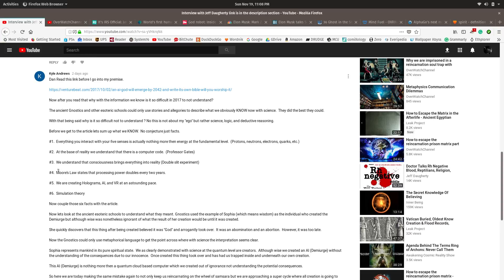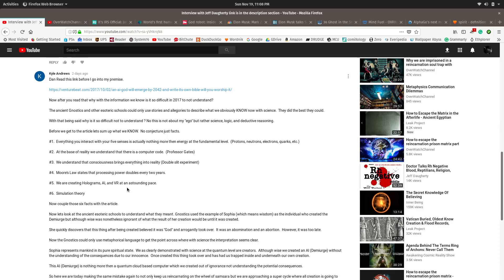Back to the comment here. He mentions Moore's Law, the processing power doubling, and that we're already creating AI and VR at an astounding pace. Now, we're creating basically a simulation inside of a simulation. He mentions the simulation theory, which I already mentioned.